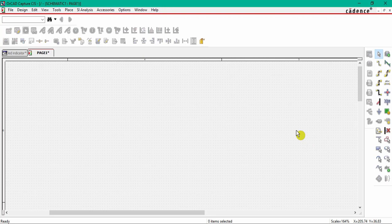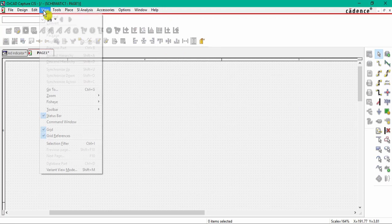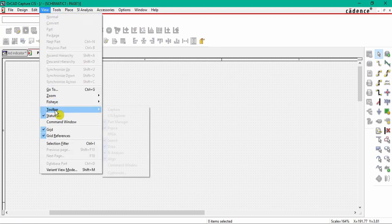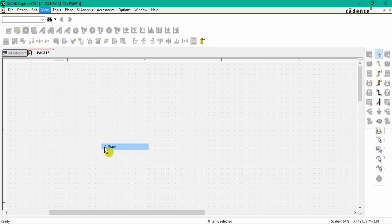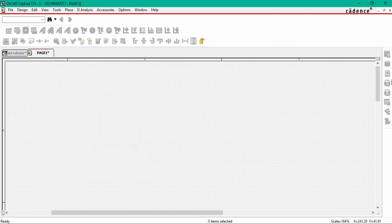For some reason, if it's not there, you can also access this toolbar from here. Go to the View toolbar and check this draw button. If I uncheck, you can see it will hide from this toolbar menu and access from this draw.